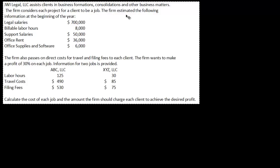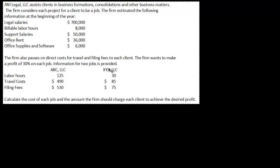The firm estimated the following information at the beginning of the year — so these are all estimated costs. The firm also passes on direct costs for travel and filing fees to each client. The firm wants to make a profit of 30% on each job, and information on two jobs is provided.